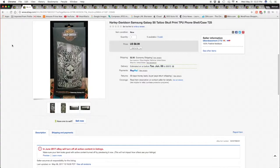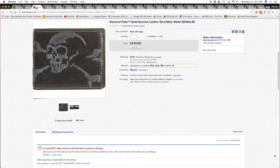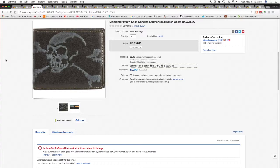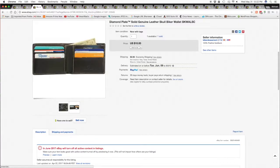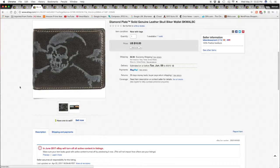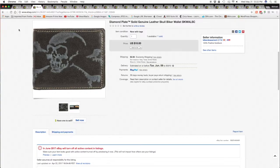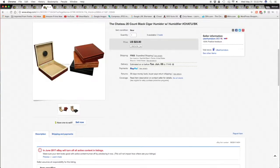And then we sold this diamond plate skull biker wallet, nice little billfold, $10 plus $2.95 shipping and handling. Then I sold two of these humidors, the Chateau 20 count black humidor.